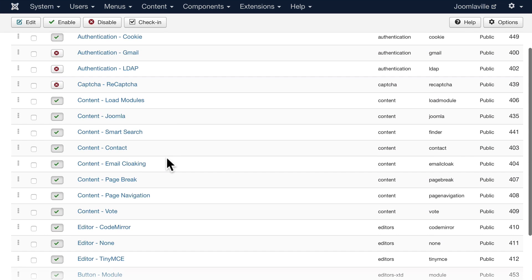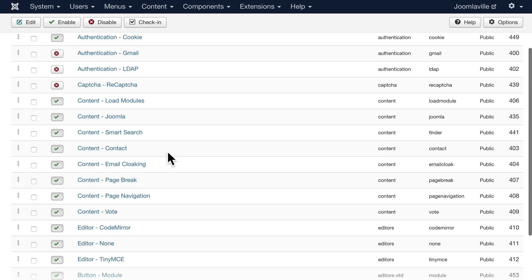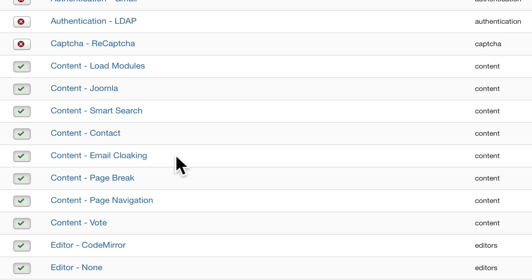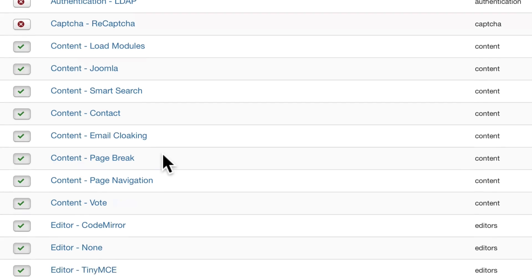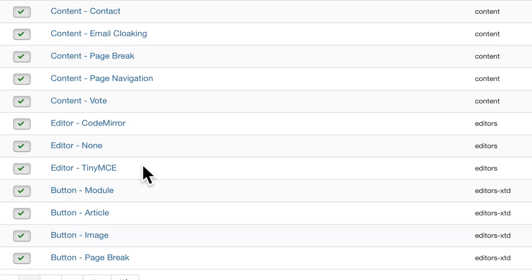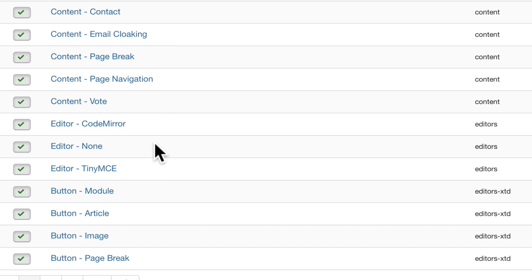There are a bunch of content plugins here: Joomla smart search, contact, email cloaking — when you publish your email address on the site it gets cloaked by Joomla; turn that off and your email will be in plain text. There's also page break, page navigation, and even voting on content, which most people don't use anymore, but if you've got the kind of site where you want that, Joomla has it built in.